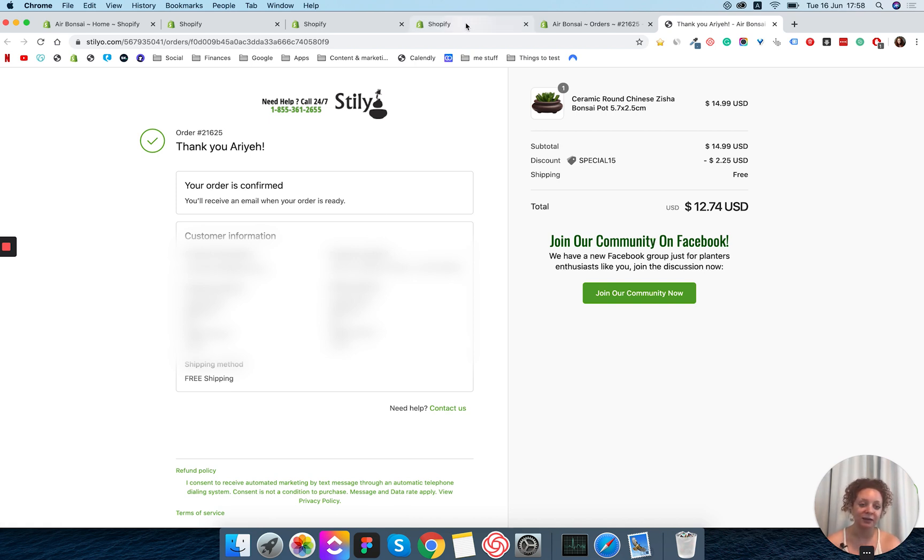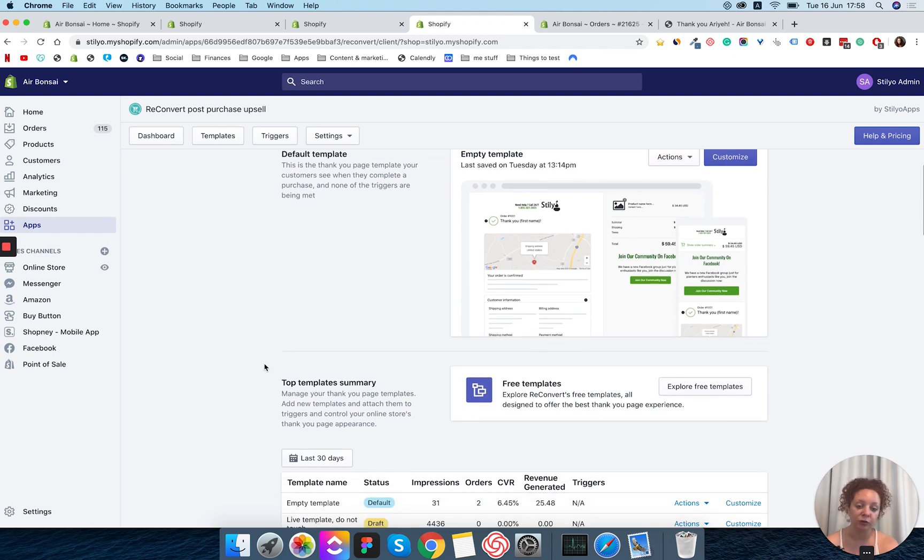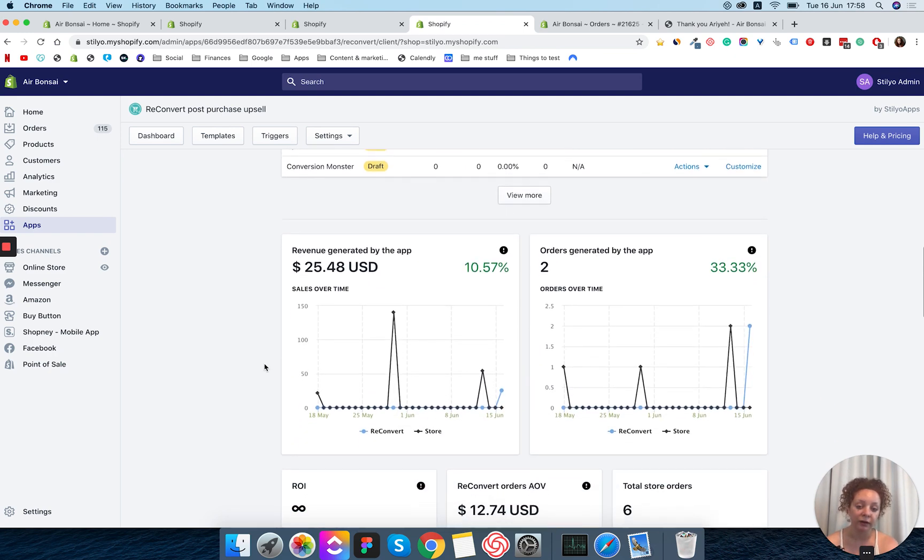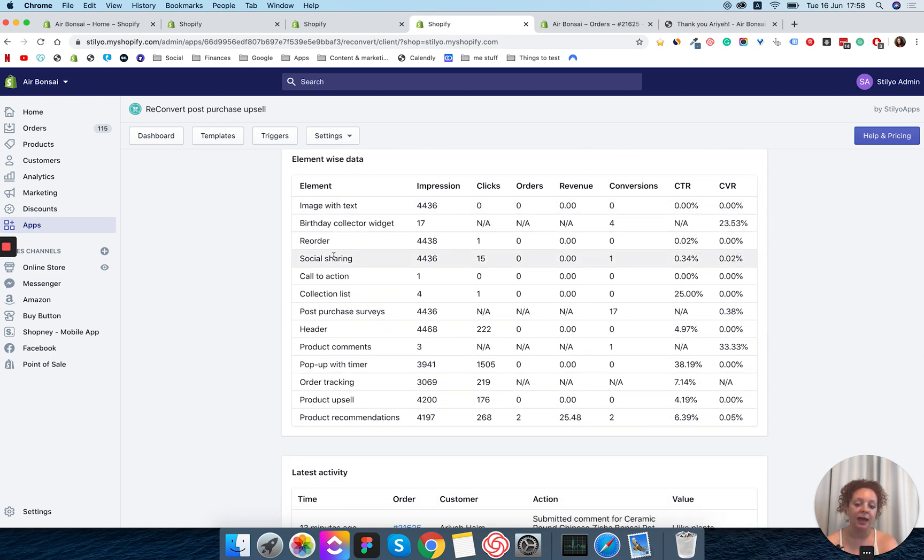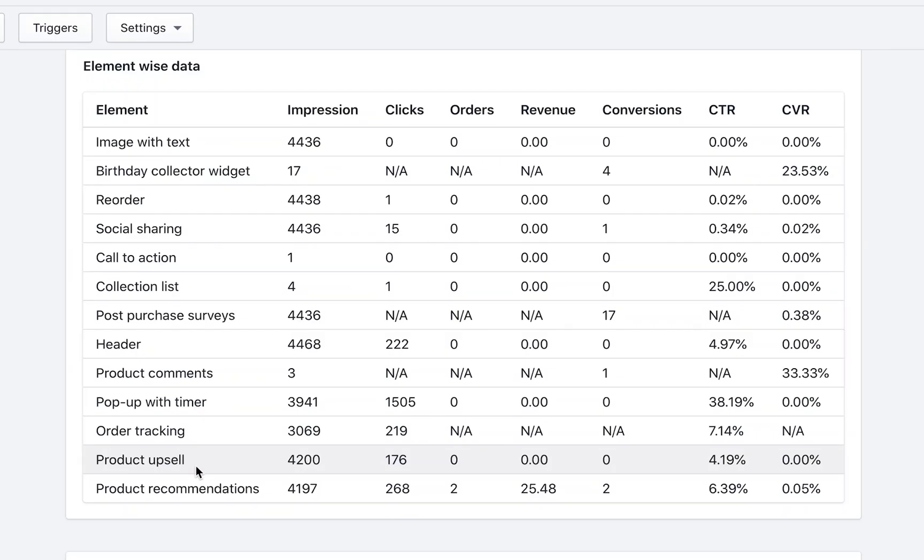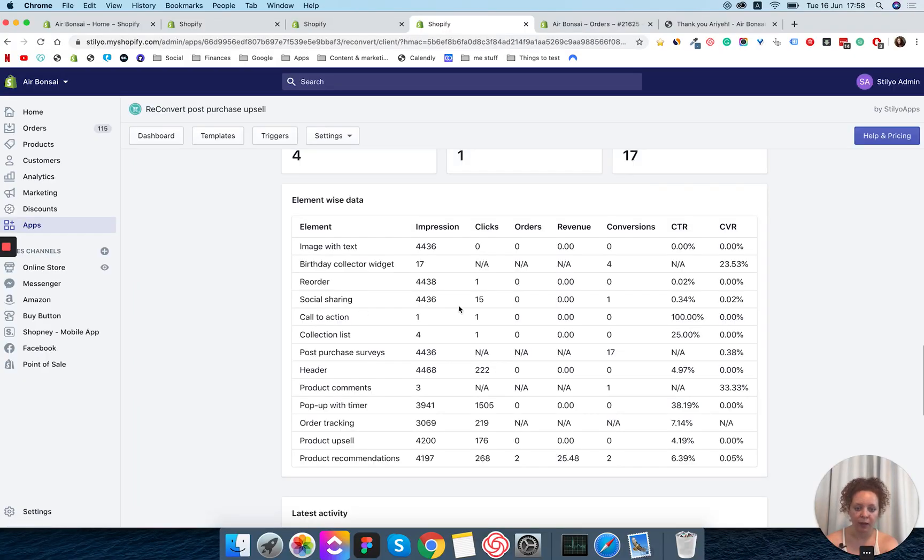Now lastly when it comes to the call to action, if we're going back to the Reconvert dashboard we can scroll down and actually see a table with all of our elements that we've added to our thank you page and some of their analytics. So for the call to action, as you can see I've just added it. I have one impression for it. Let's refresh it.